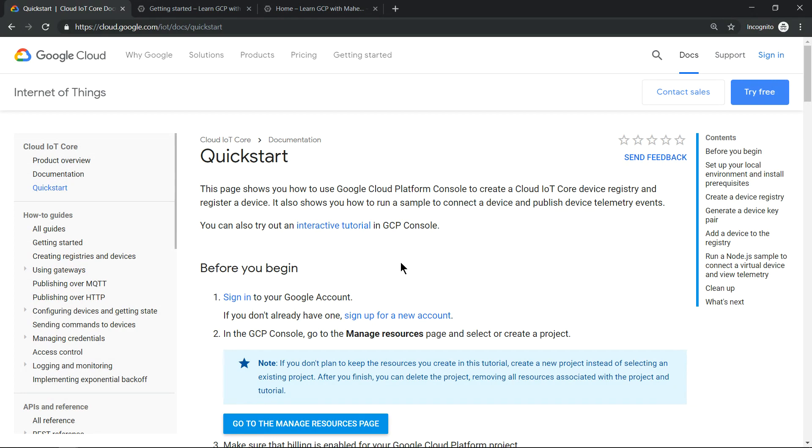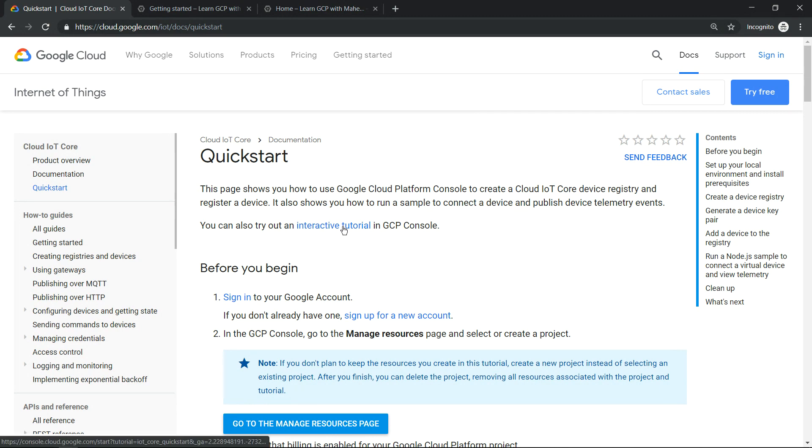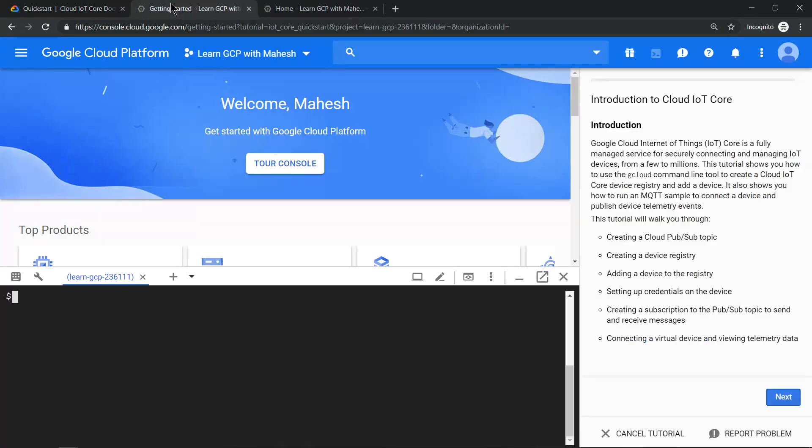Google Cloud Platform provides lots of interactive tutorials that are really helpful for beginners. Let's see one of such interactive tutorials. Click on this link and it will open up the console. On your right-hand side, you will have step-by-step instructions. That's what we are going to do today on Cloud IoT Core.